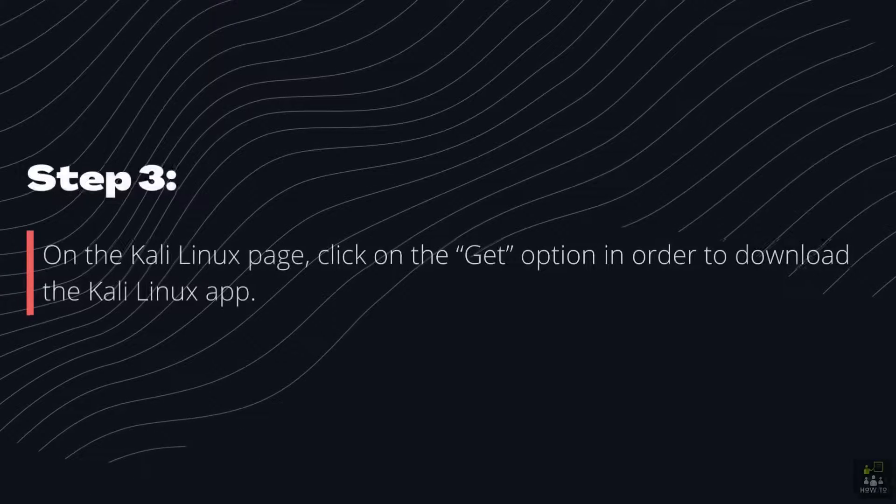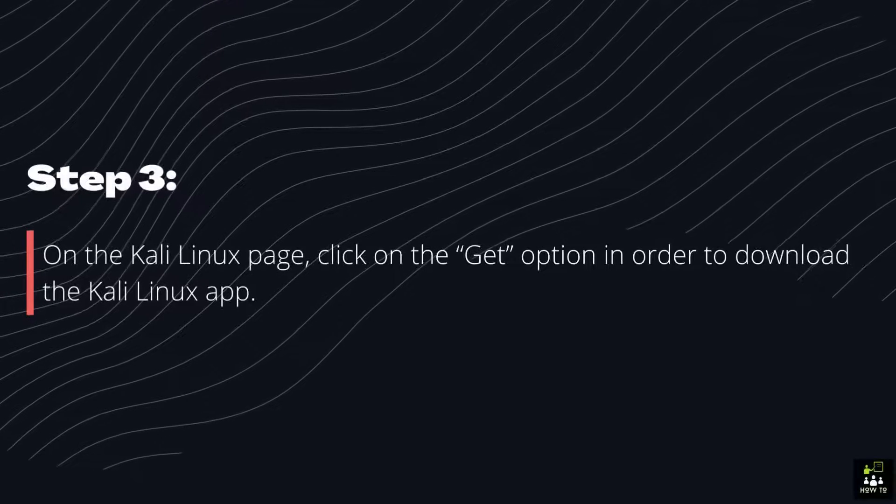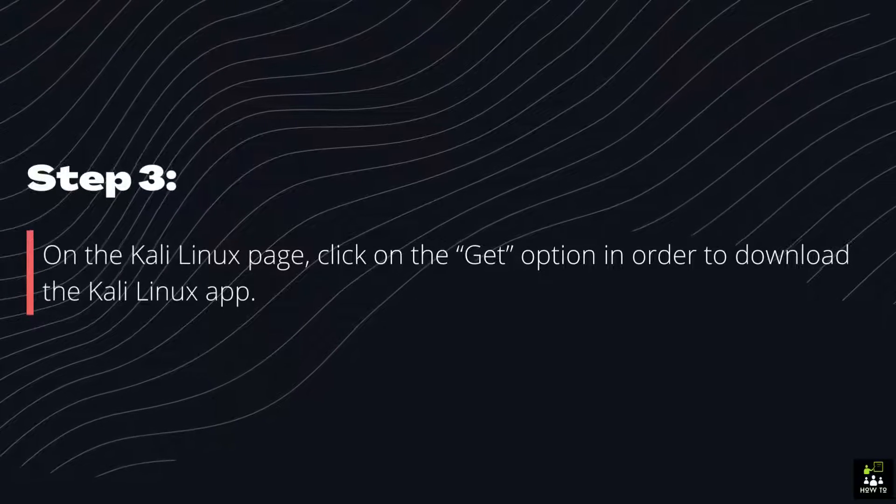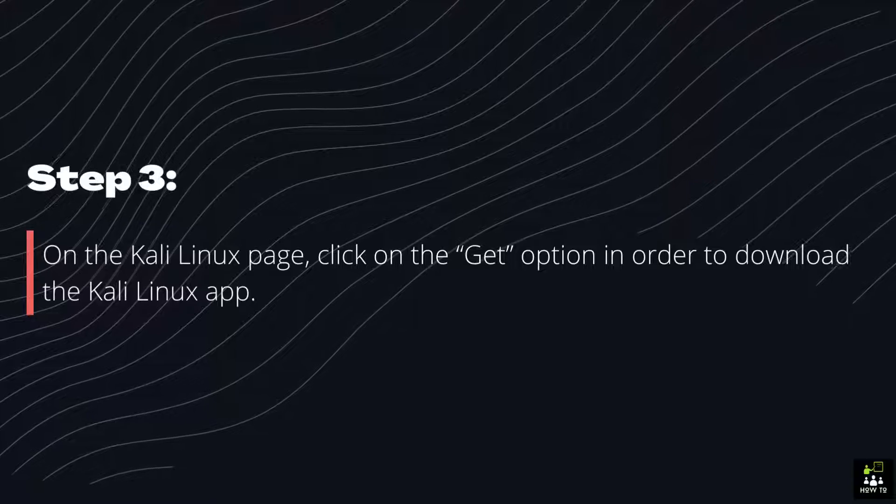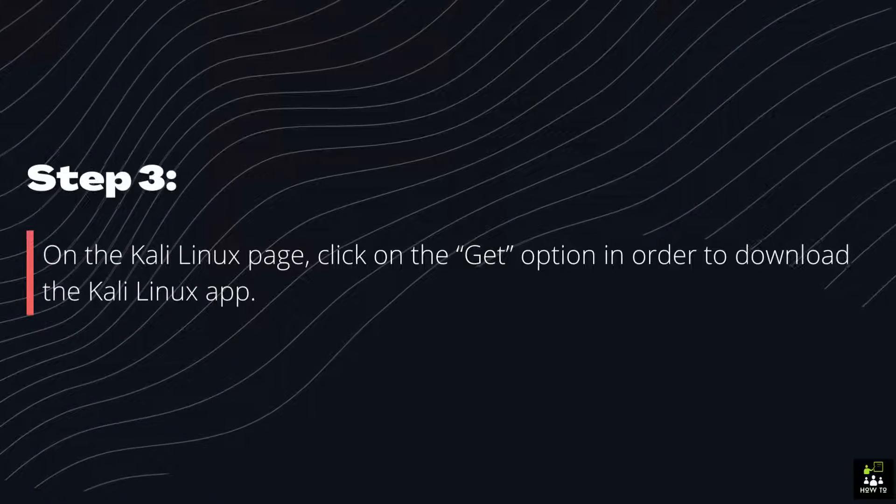Step 3: On the Kali Linux page, click on the Get option in order to download the Kali Linux app.